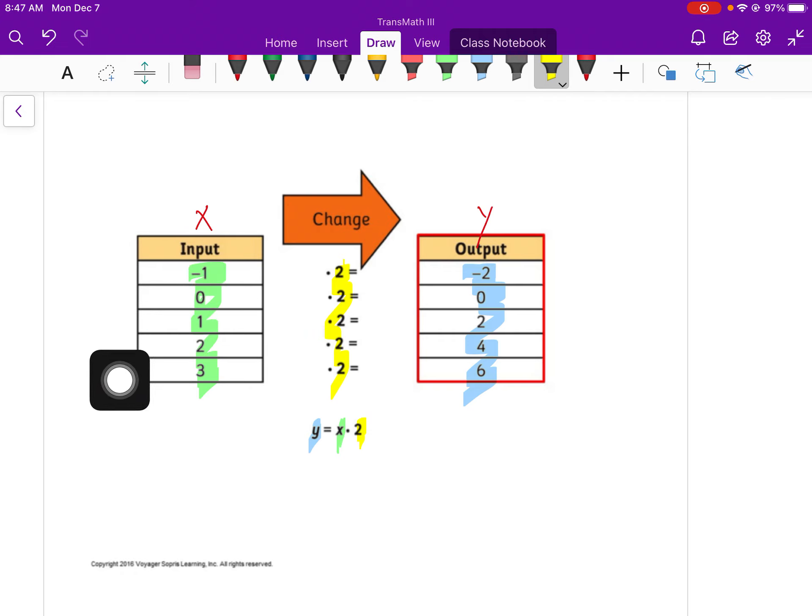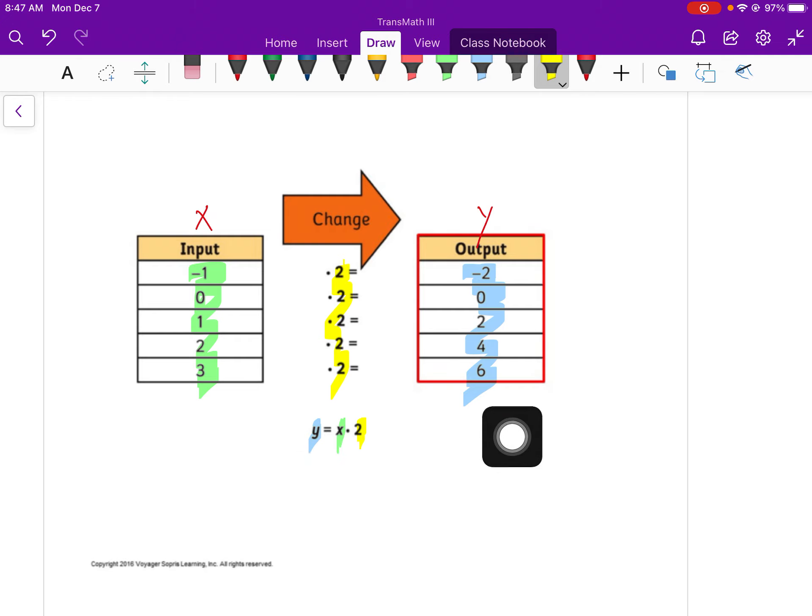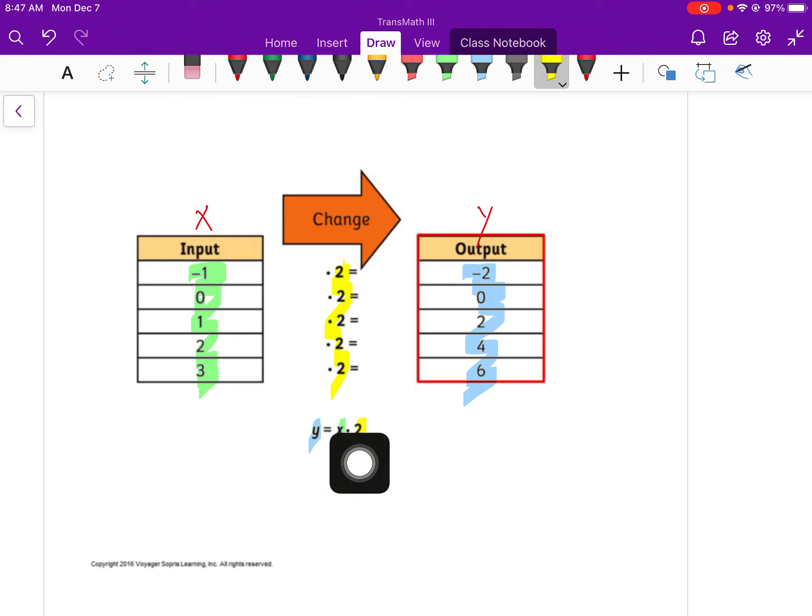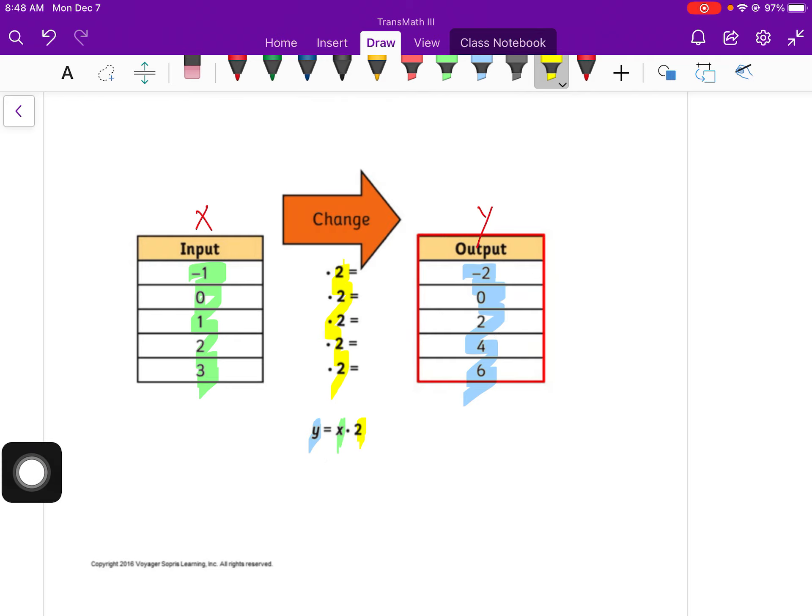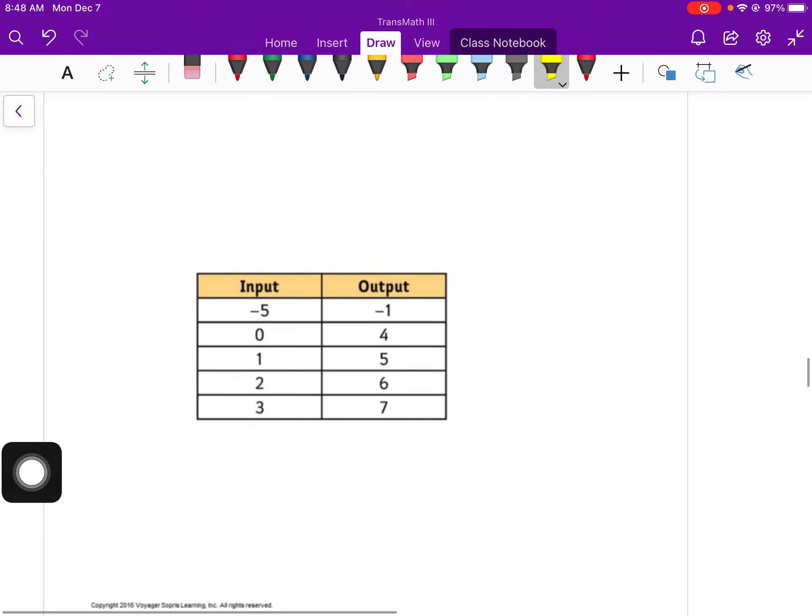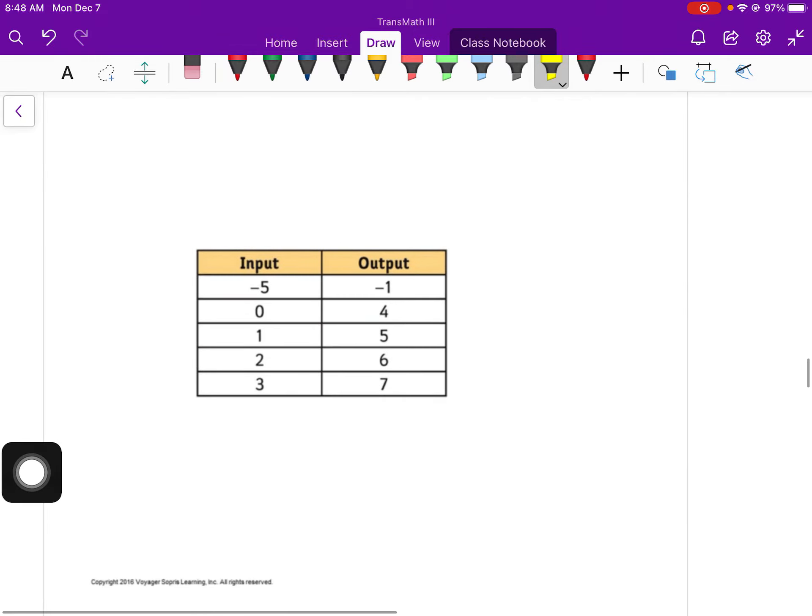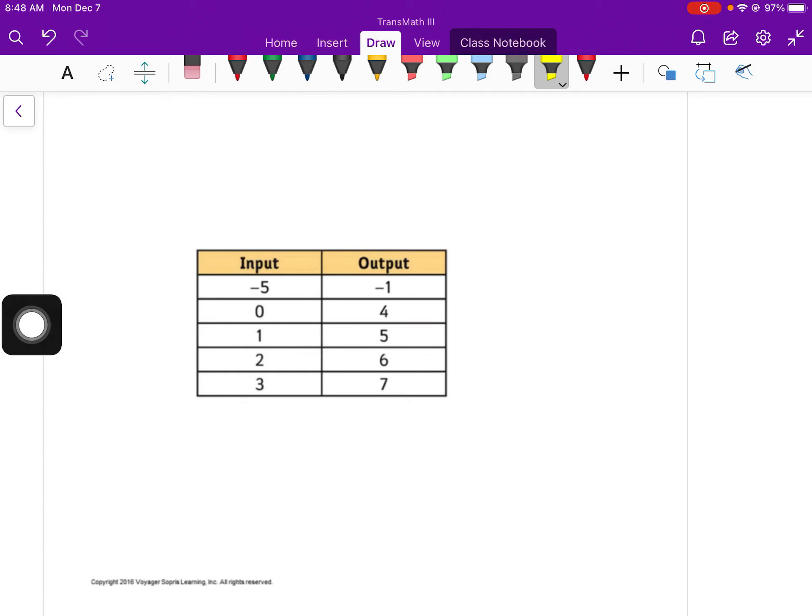You're always going to have an x and a y. We have our x value on the left in the input because we just put things in alphabetical order. But our equation, our function, is going to be y equals because you're going to do something to the number you plug in to get an output number. That output number stands by itself. So that's why y is by itself.